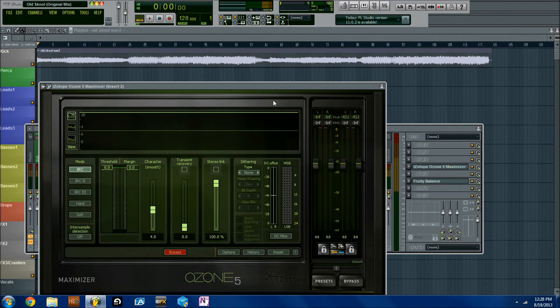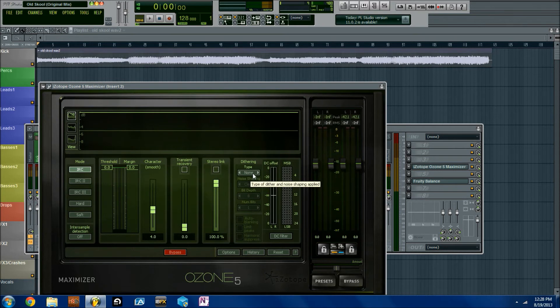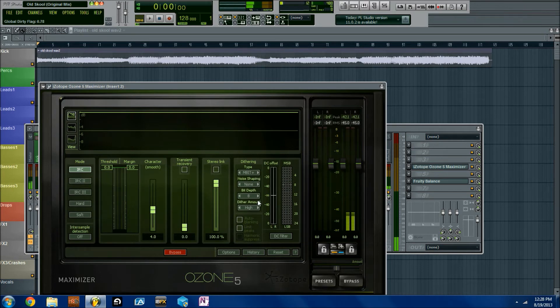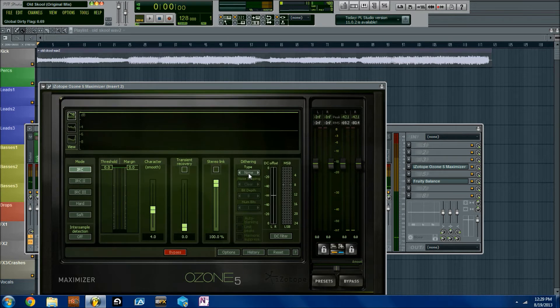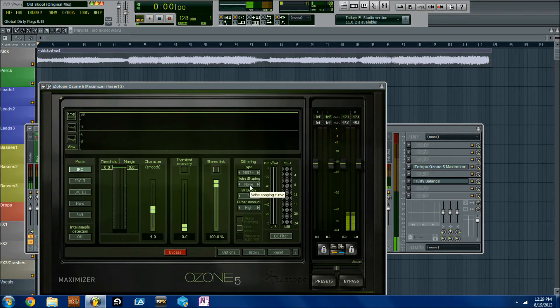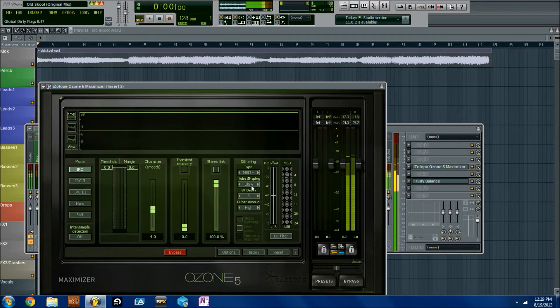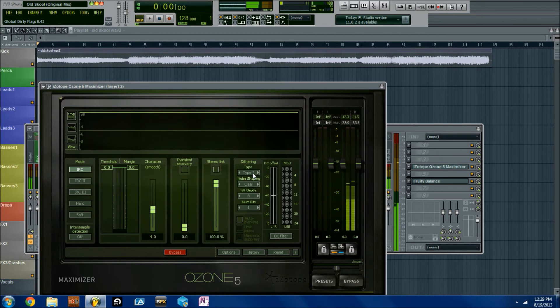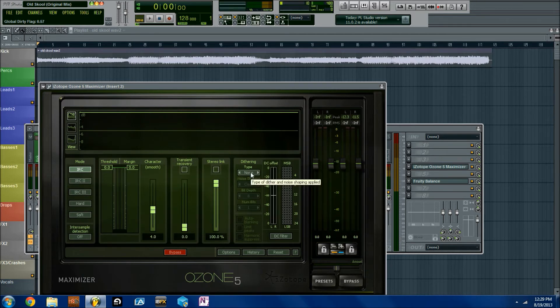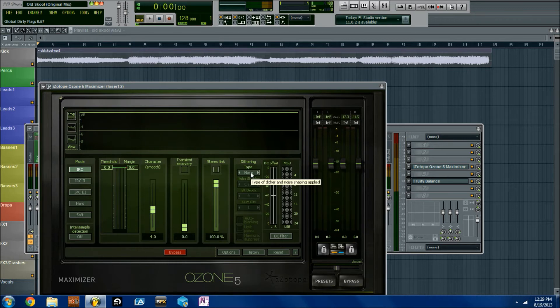So we've got Ozone 5 Maximizer. Here is, and of course I'm amplifying this a little bit so you can hear it, but this is the Mbit Plus dither. And then here it is with different types of noise shapes. It actually happened to really like the ultra noise shaping, which I'll show you in a little bit. It sounds like it's kind of obvious and that it sticks out, but when you have it in the context of a track, it actually works really well.